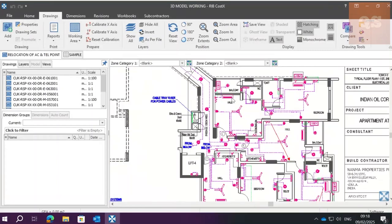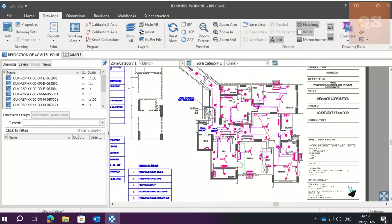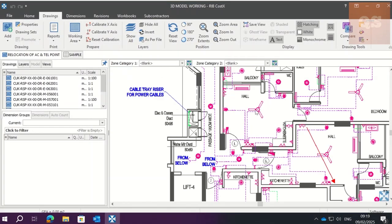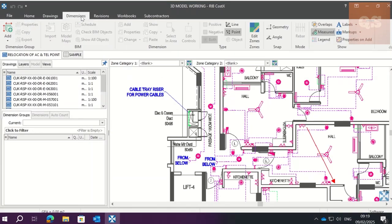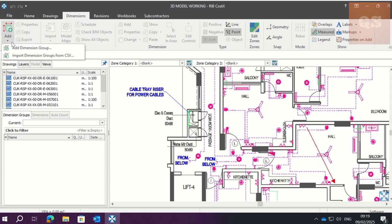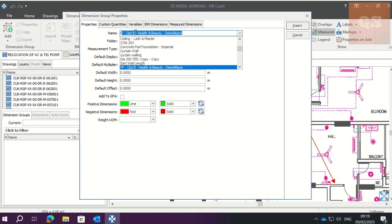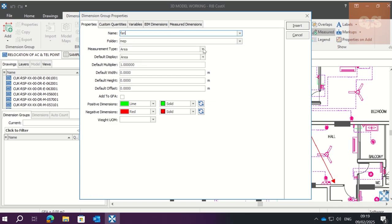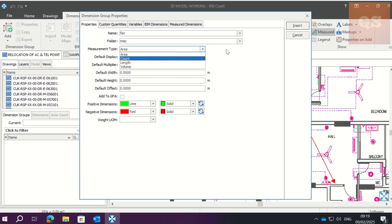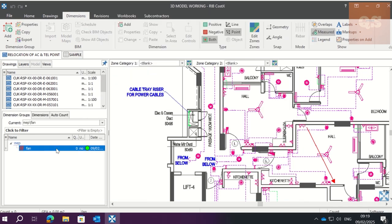In this example, I'm going to take out the quantity of fans. What we usually do is go to Dimensions, add dimensions. We're giving a folder called MEP and the name called Fan. It's a count measurement and we insert this dimension group, and we are counting it.